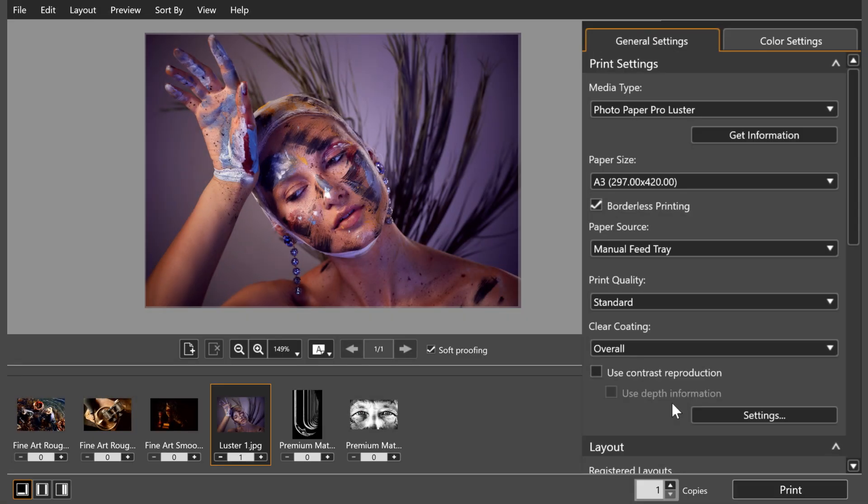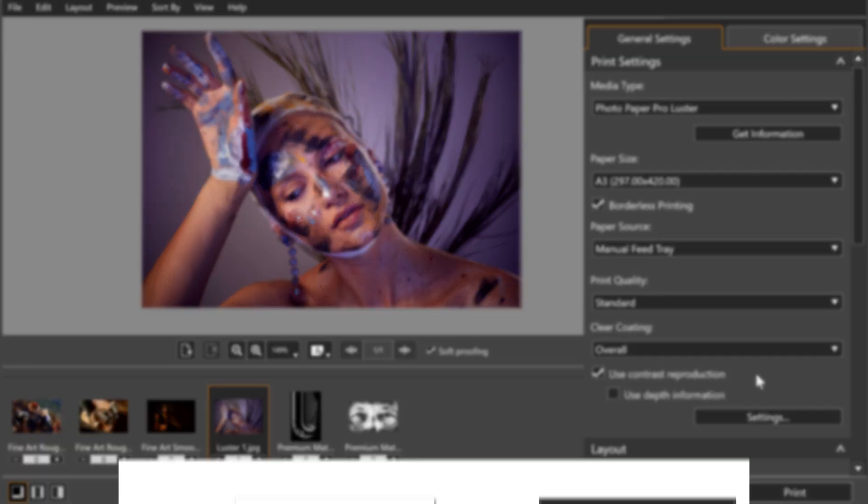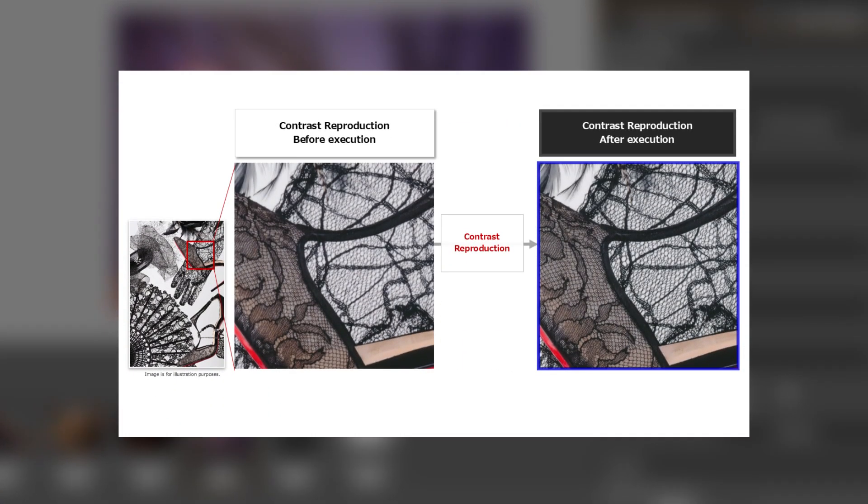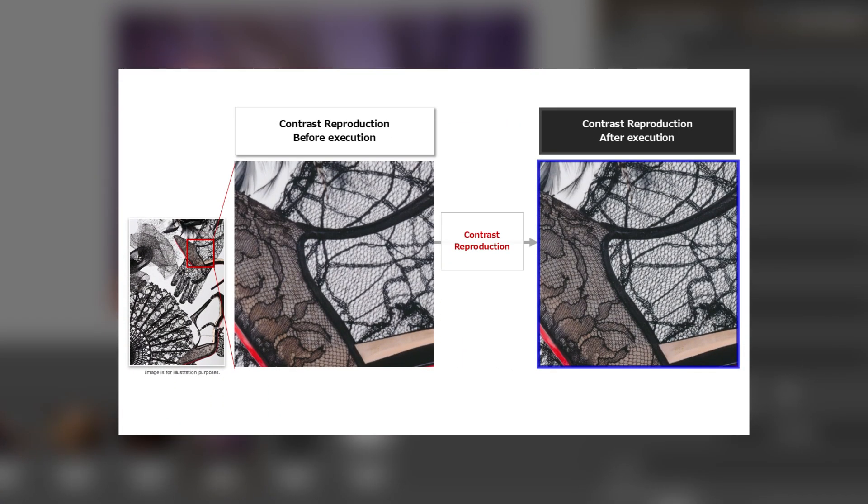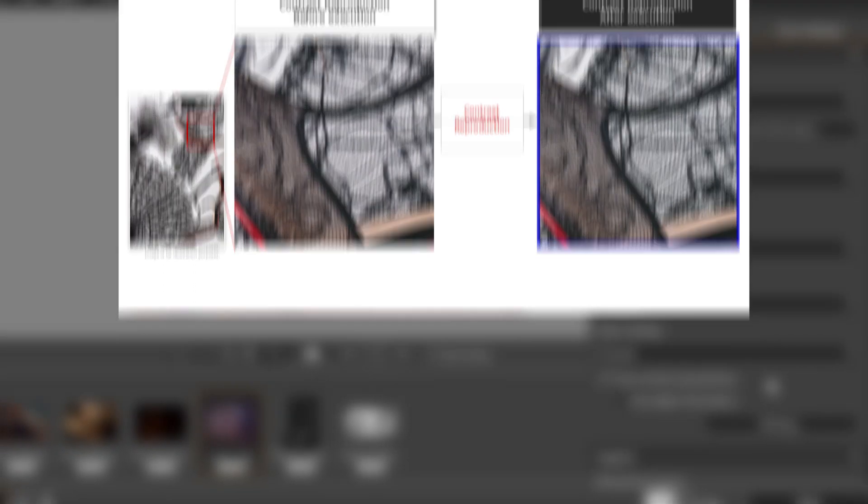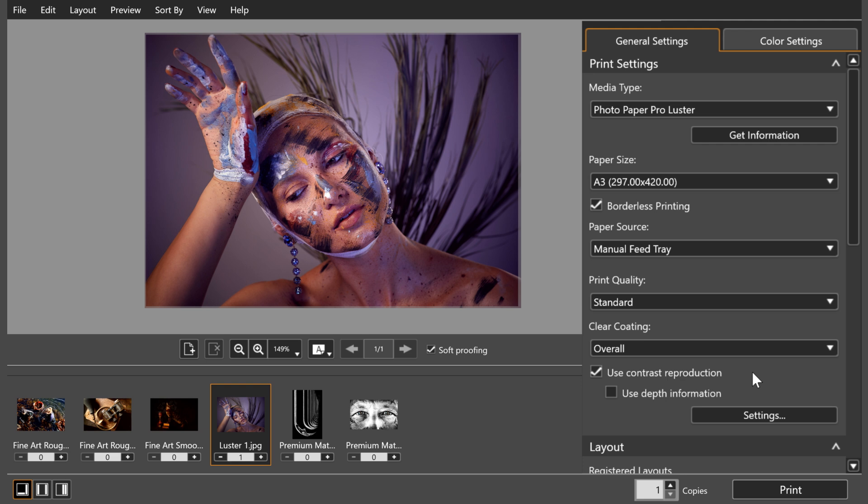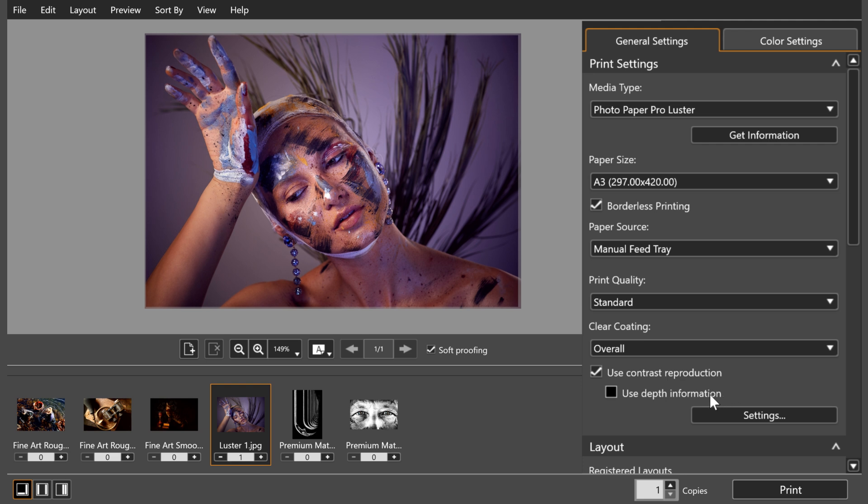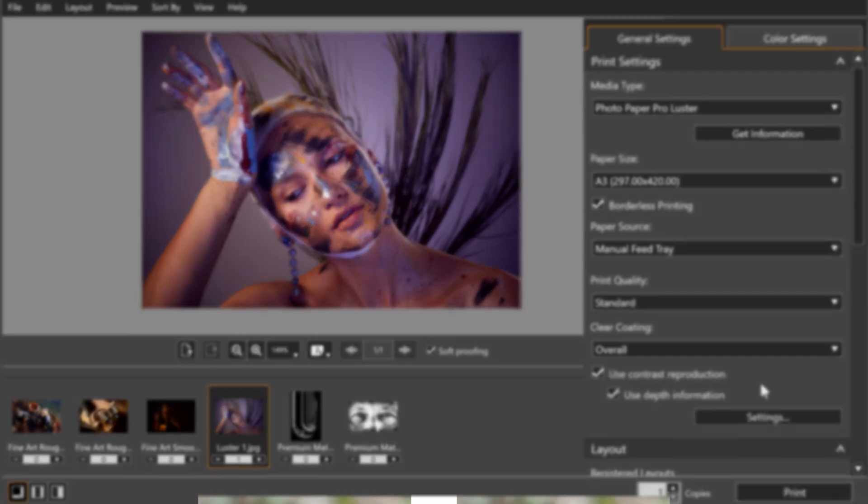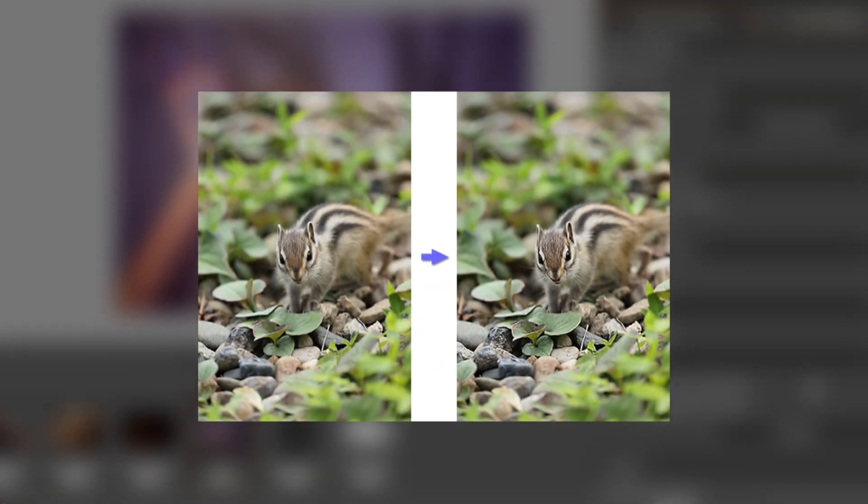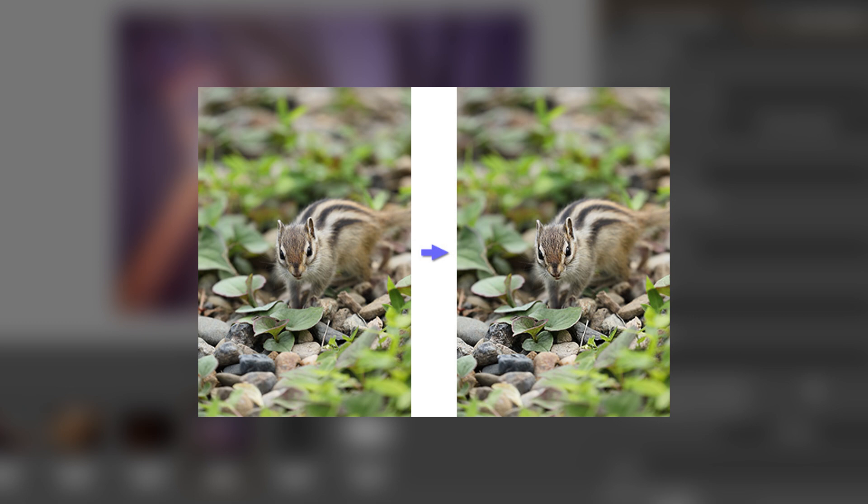The two tick boxes below help to make your print look as true to life as possible. By clicking Use Contrast Reproduction, the software considers the type of paper you're printing on, and adjusts the sharpness to give you an accurate reproduction of what is seen on your screen. If you select this setting, you can then tick the Use Depth Information to print photos with a natural texture and three-dimensional feel.